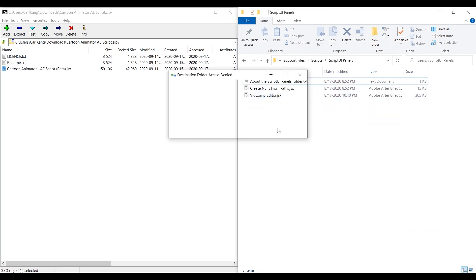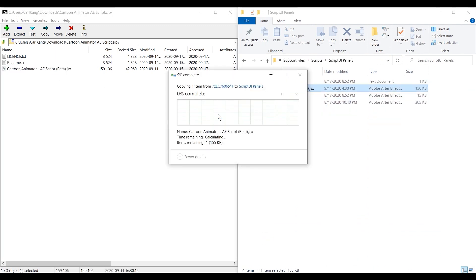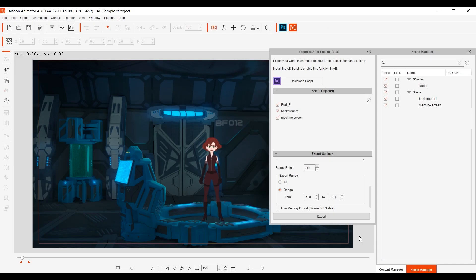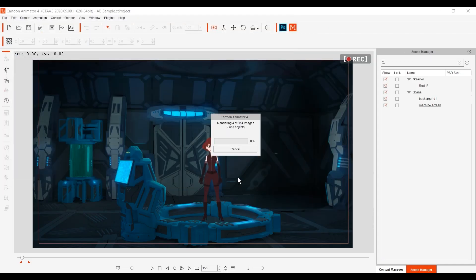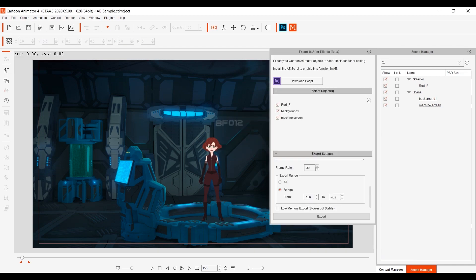Let's test it out now by exporting our current project. Everything will export into the chosen folder, with each object in the scene getting its own folder, including one for audio as well.